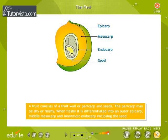A fruit consists of a fruit wall or pericarp and seeds. The pericarp may be dry or fleshy. When fleshy, it is differentiated into an outer epicarp, middle mesocarp, and innermost endocarp enclosing the seed.